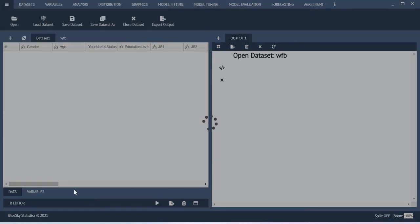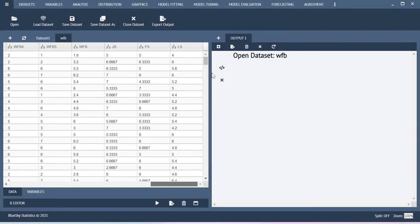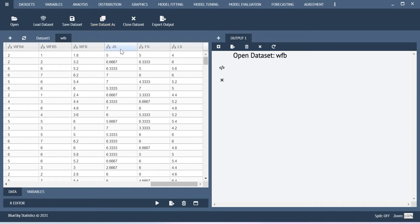Here I am going to consider this life satisfaction score as a dependent variable and then work family balance, job satisfaction, family satisfaction as independent variables. This is the model I am going to create with the help of this Blue Skate Statistics software.